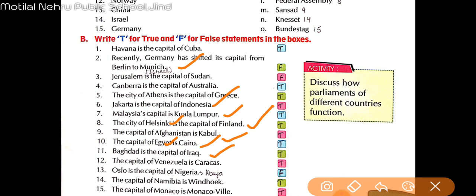The capital of Venezuela is Caracas — this is also right.